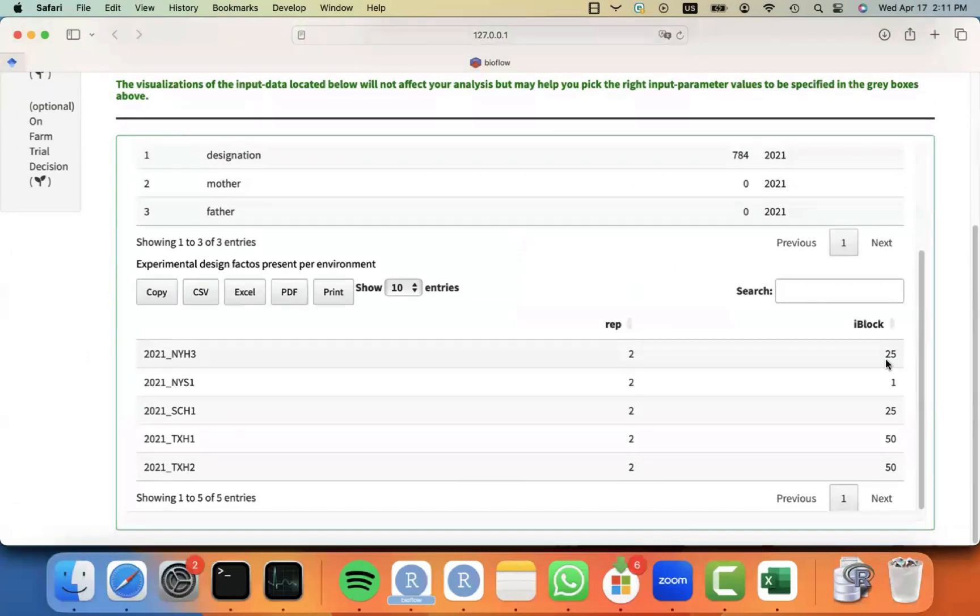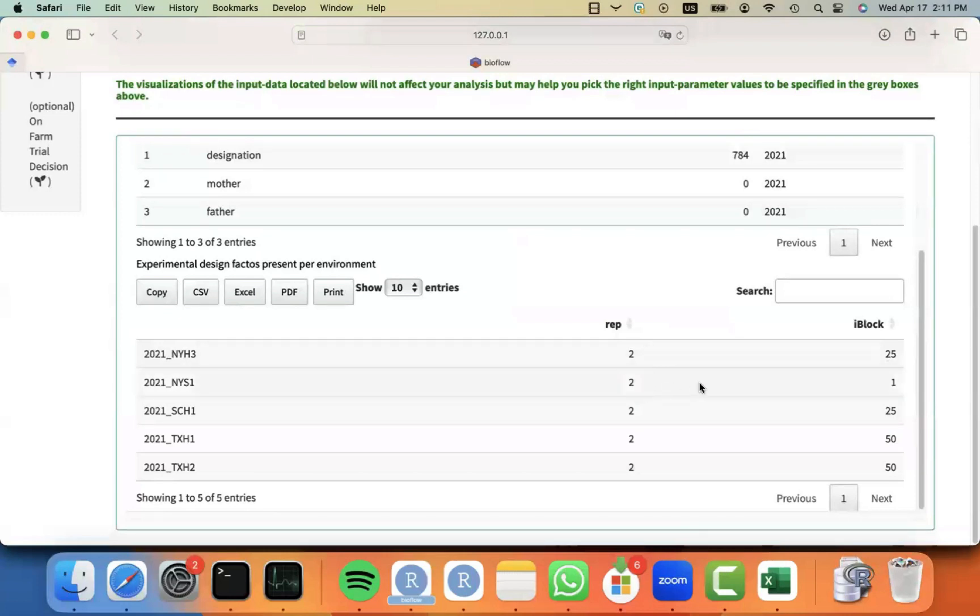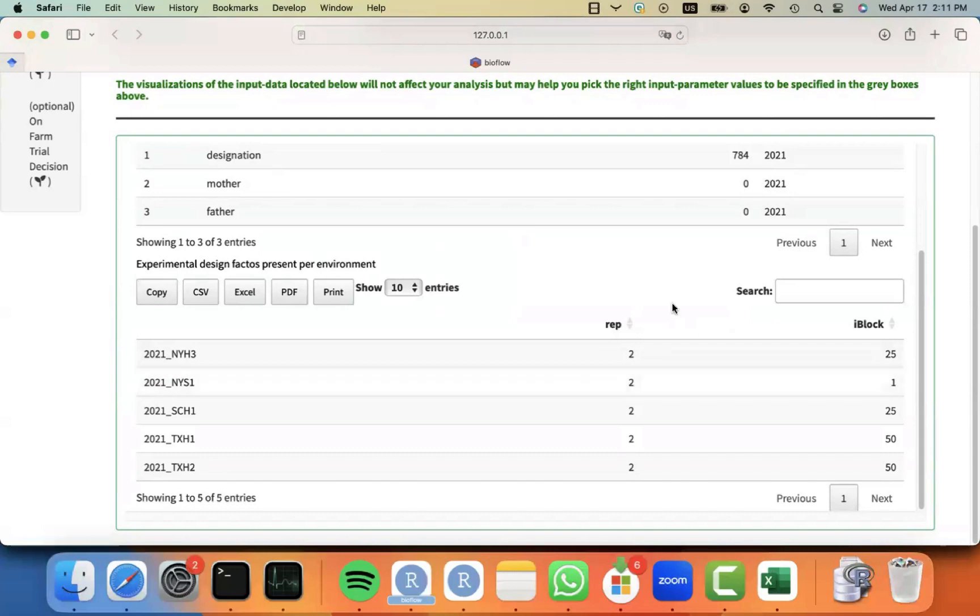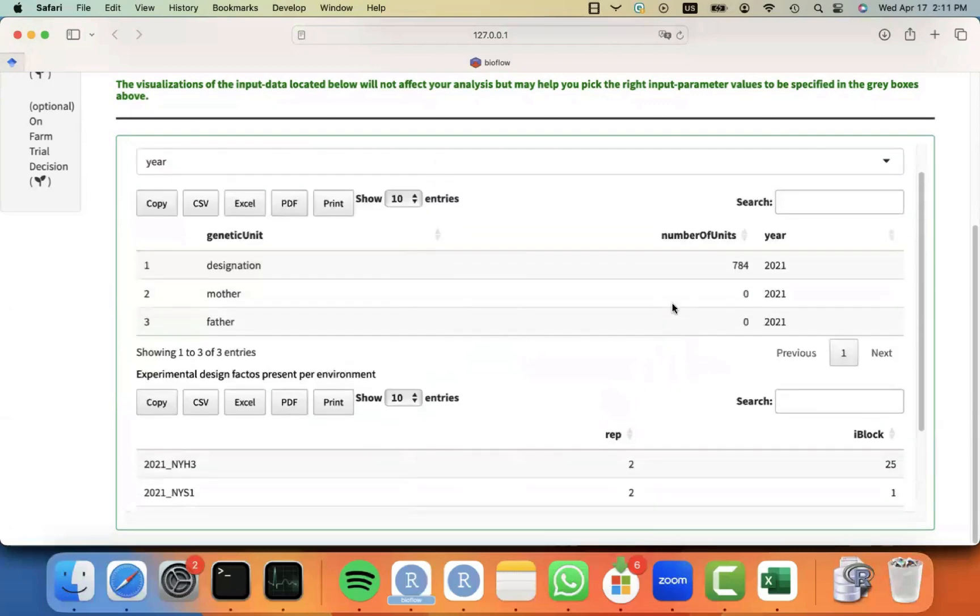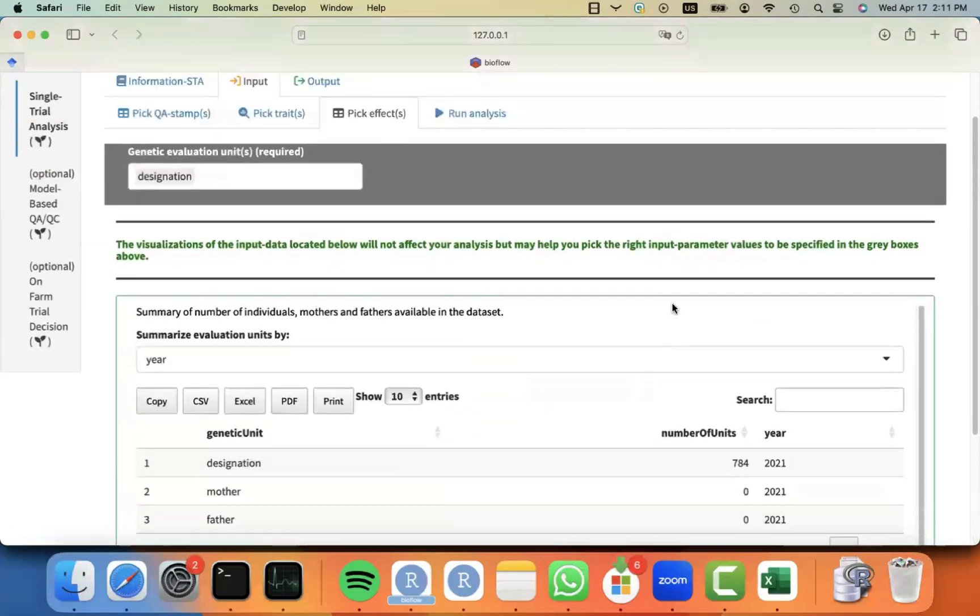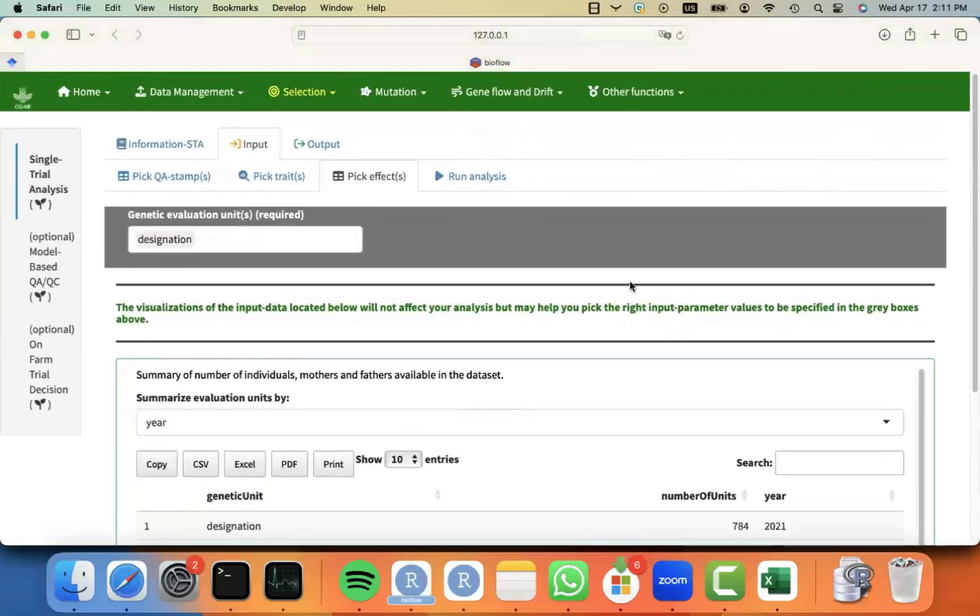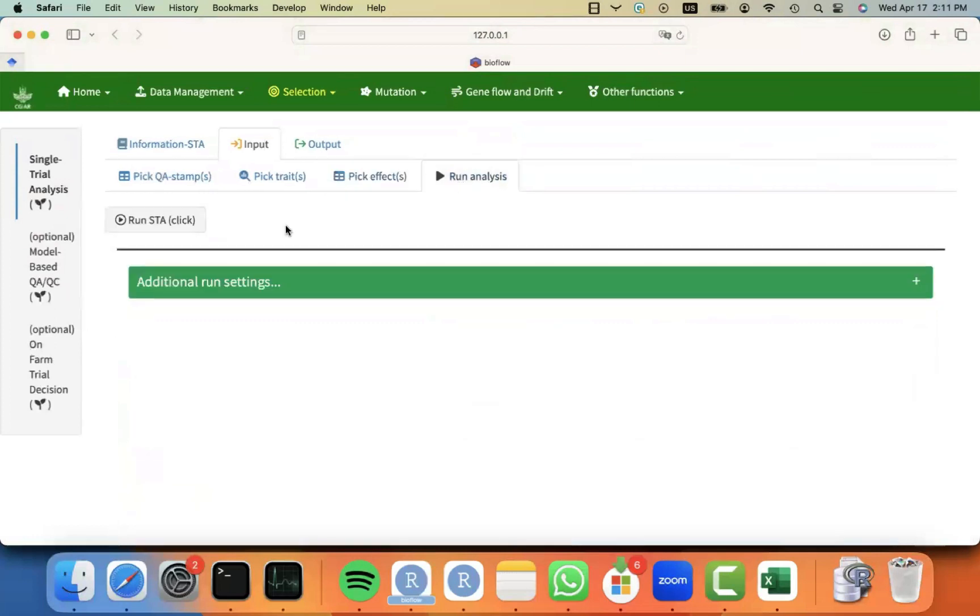And that means that you don't have to worry about the design. For example, in this particular environment, that there is only one incomplete block, incomplete block will not be fitted. It will only be fitted the rep information or big block. I hope that is clear enough.